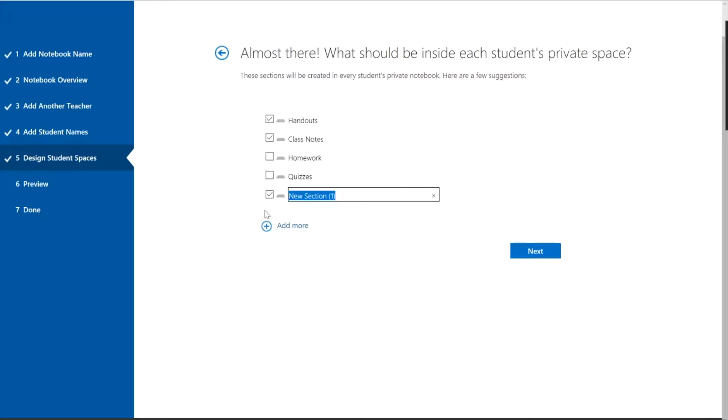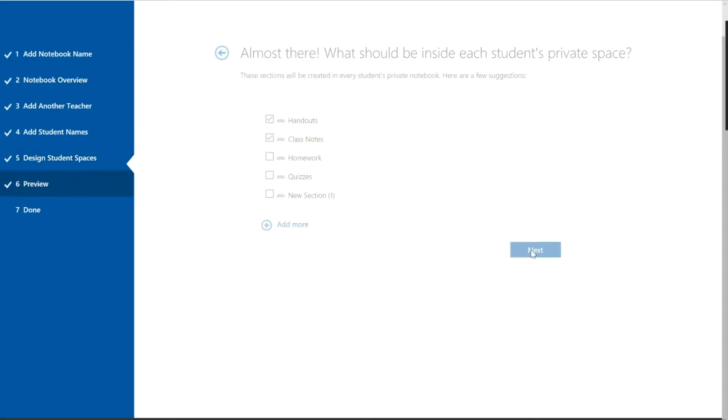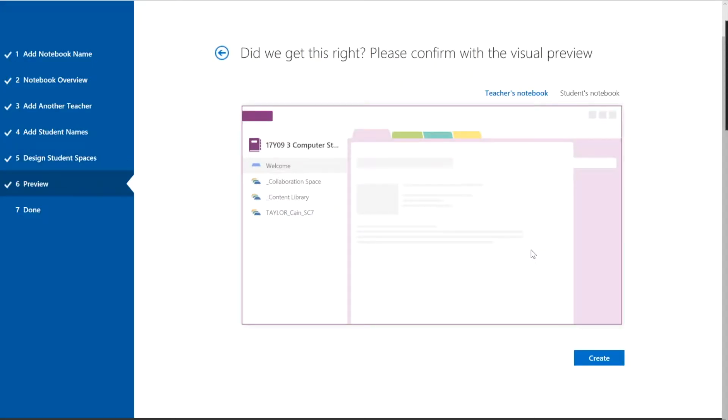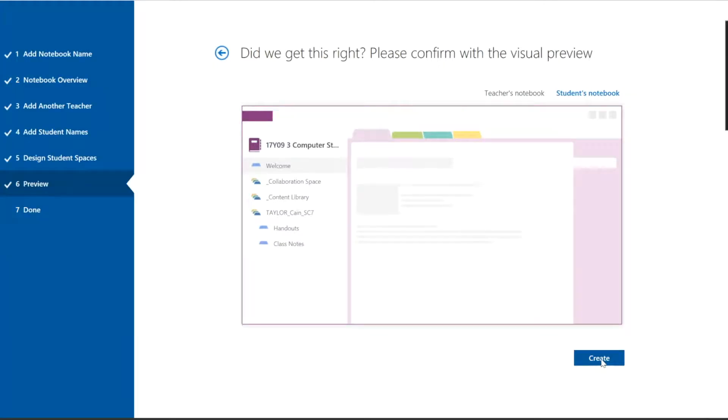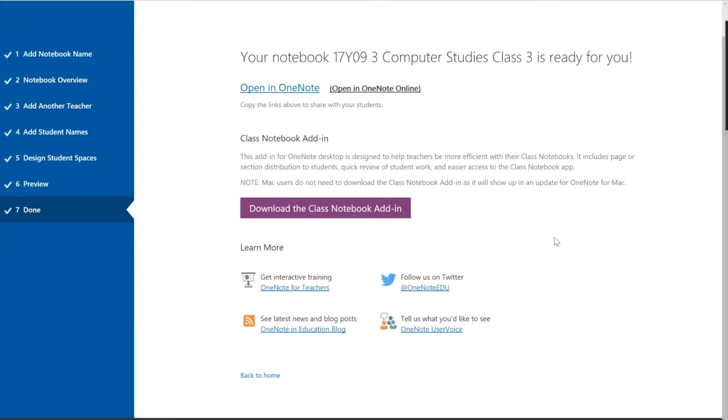At this stage, I don't want class notes and handouts to be there. I could add other sections if I want, but I don't. Show me what it looks like here. With the one student I added. The student's notebook will look like this. And we're done.